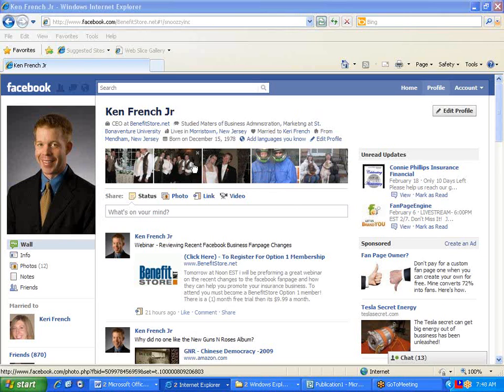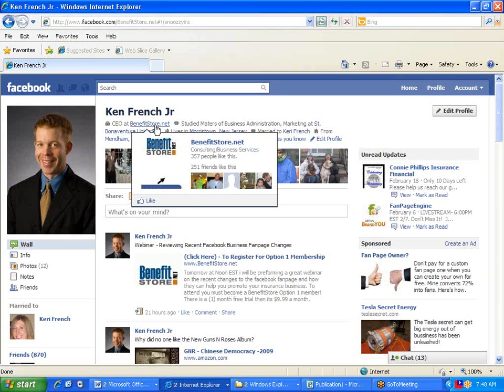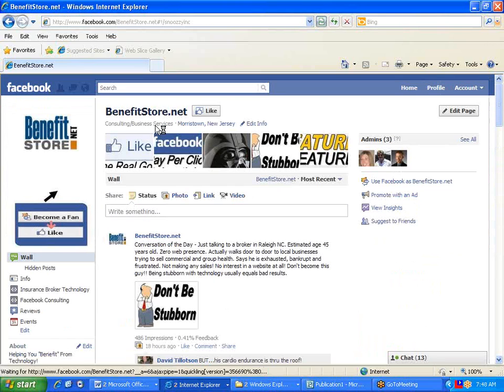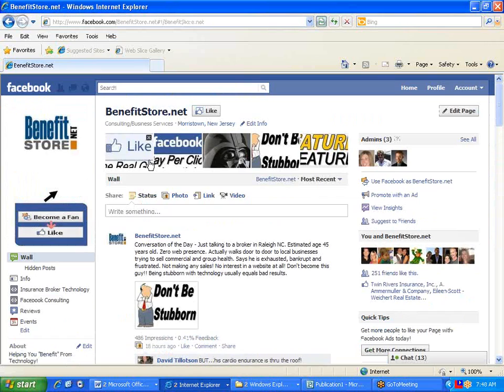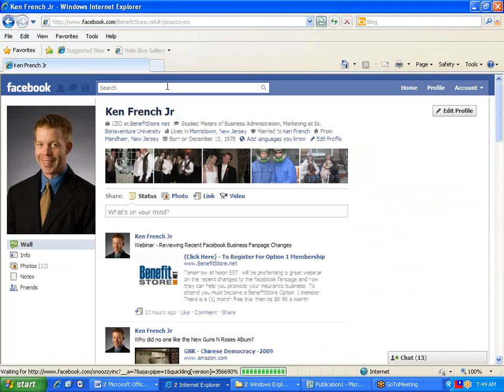Here's an example. You'll see that I'm the CEO of BenefitStore.net. When I put my mouse over BenefitStore.net, it links to my fan page. When I click on it, I have the ability to then enter my fan page. That means I've set it up correctly.